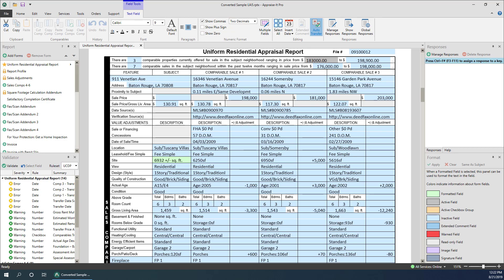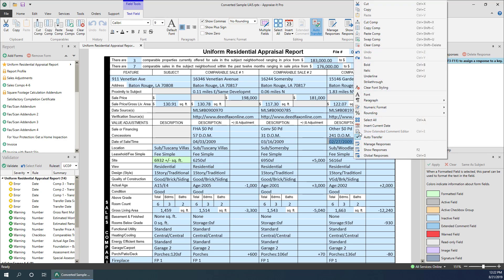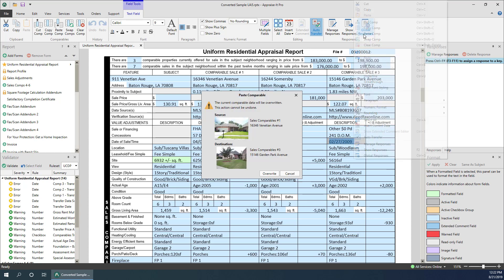You can also paste a copied comp into an existing comp. When you attempt to do this, Apprais-It Pro will ask you if you wish to replace the existing comp with the copied comp.